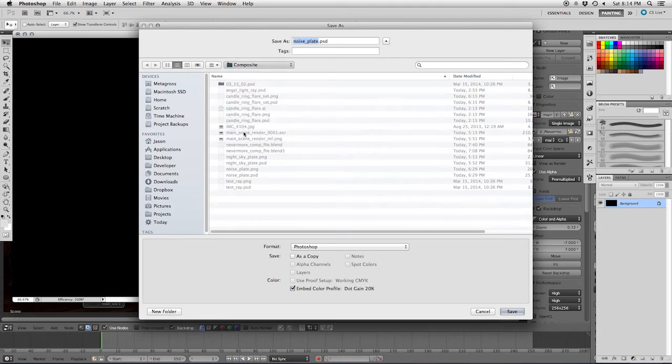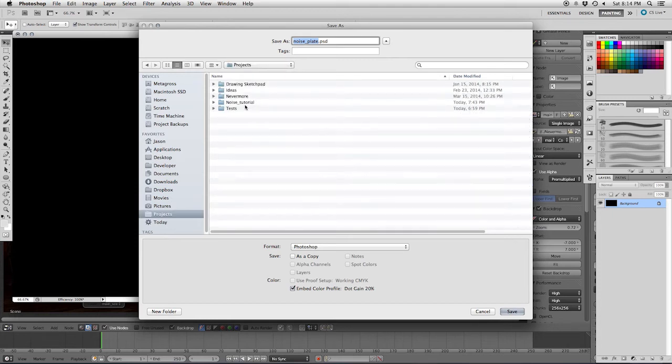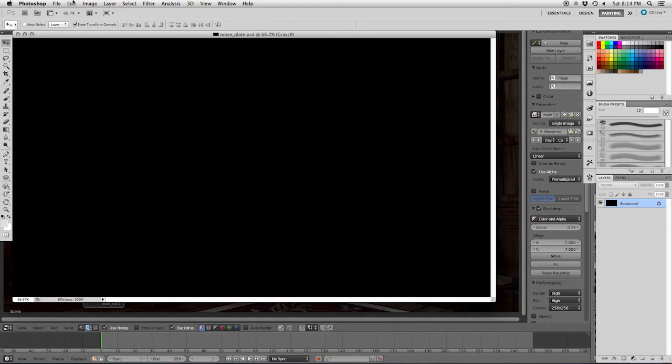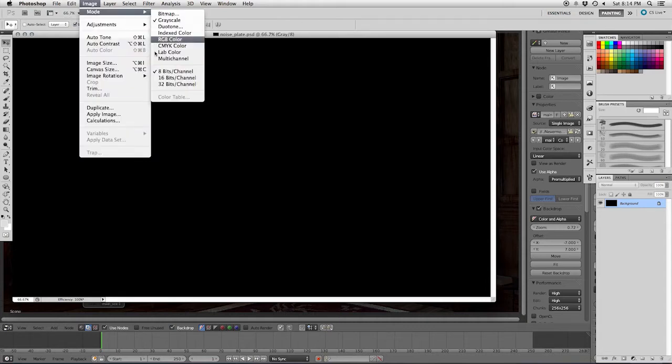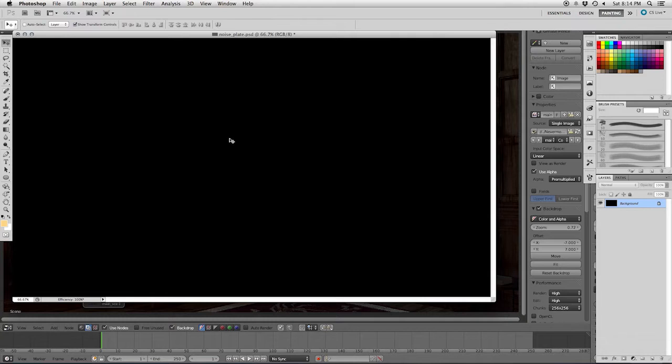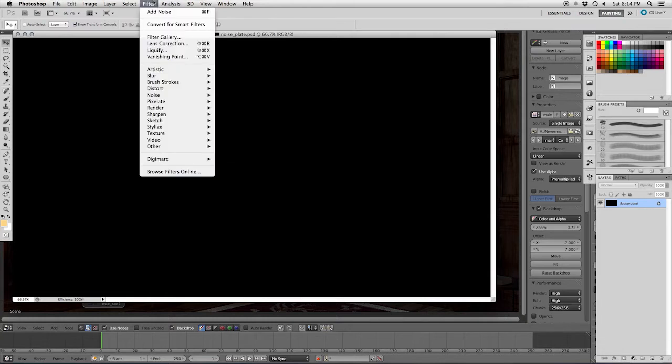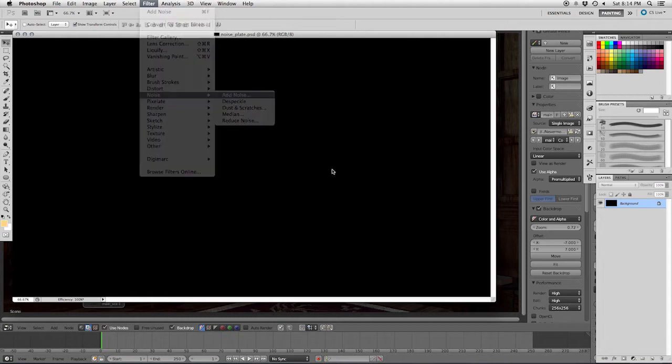And I'll go ahead and give that a save. Now for whatever reason I've created this as gray, so I'm going to switch it to RGB there. Alright, so once we have that done we can just go to filter, noise, add noise.